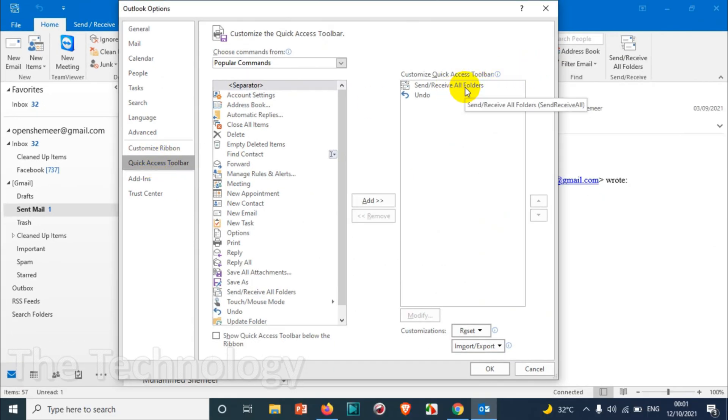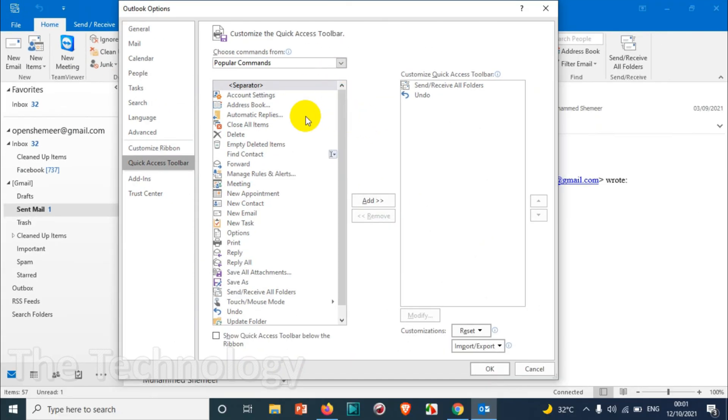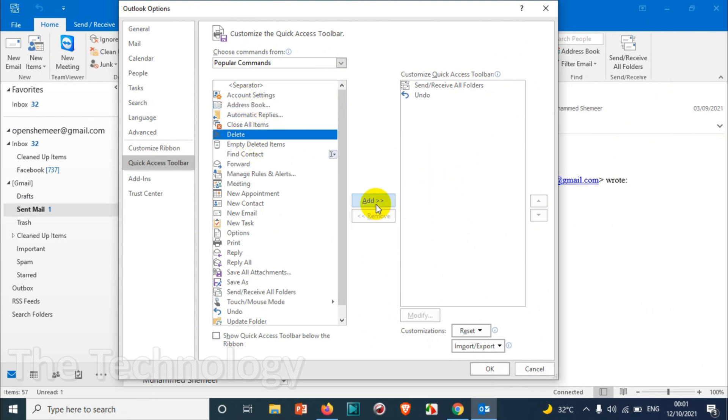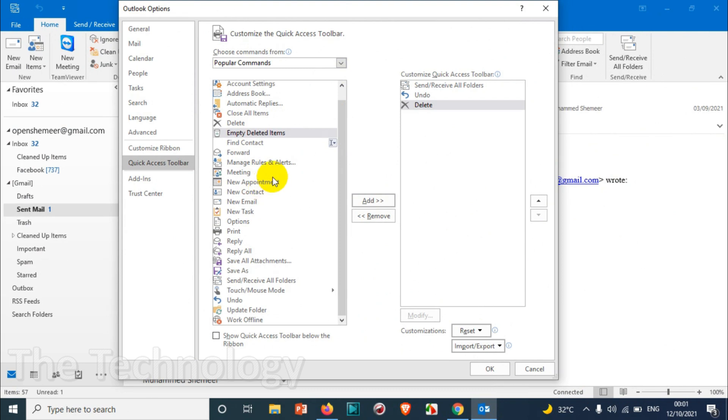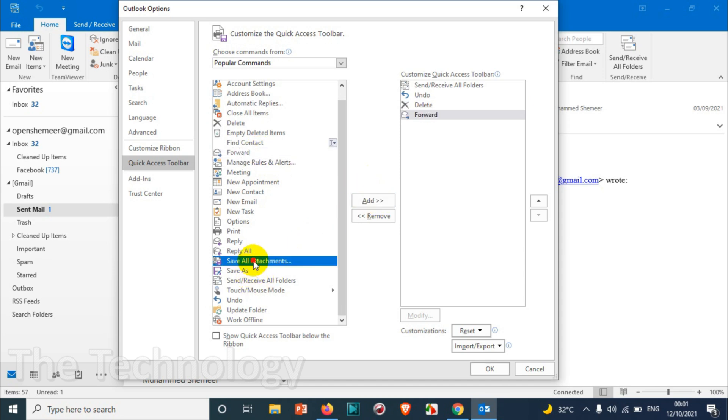add more options, like for example Delete. And in case you are forwarding emails most of the time, you can add the Forward option. And you can Save All Attachments by just clicking on this one if you are checking an inbox or something. You don't need to click on all